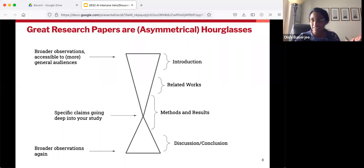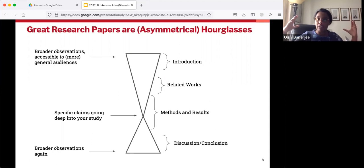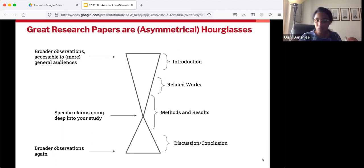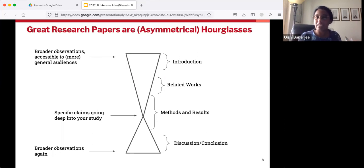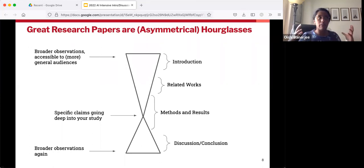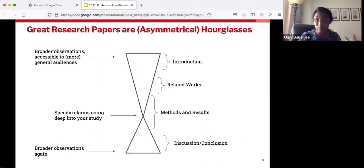So how does this general hourglass structure line up with the sections of the research paper? The introduction is written at a pretty broad level — it is supposed to be accessible to a general audience. But once people have gotten through your introduction and related work section, you can get into the nitty-gritty details of methods and results. Then the discussion section once again broadens out your focus and should leave people with an understanding of how your research fits into the entire world.